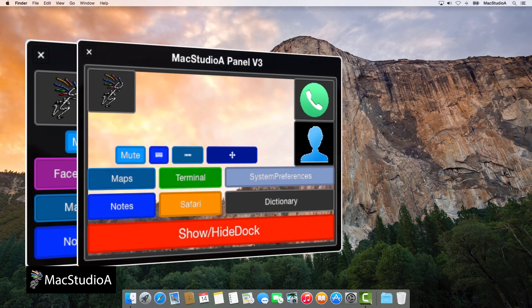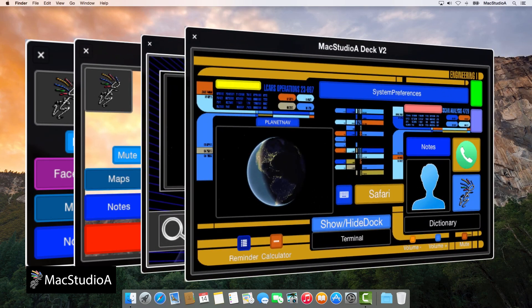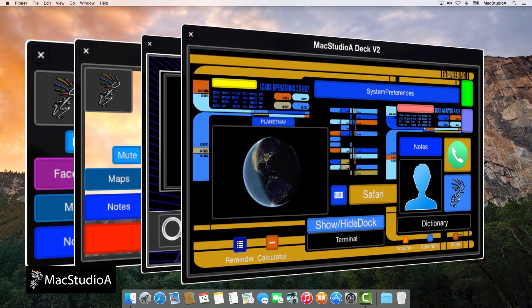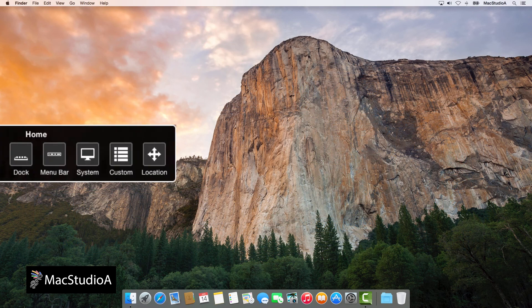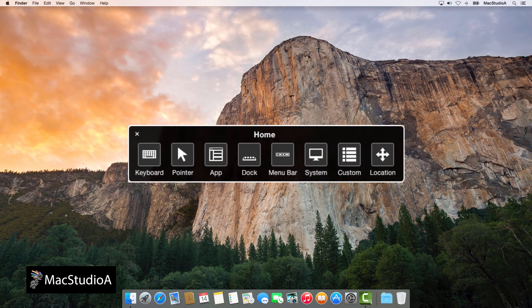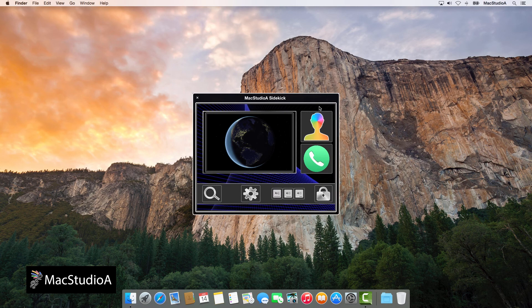Shown here are some custom panels created using the panel editor. In OS X Mavericks, the custom panel was accessed from the main home panel. But, in OS X Yosemite, you're able to assign the custom panel as the main home panel.